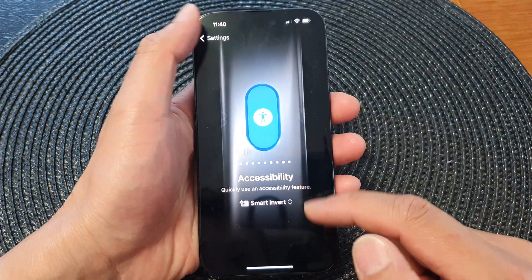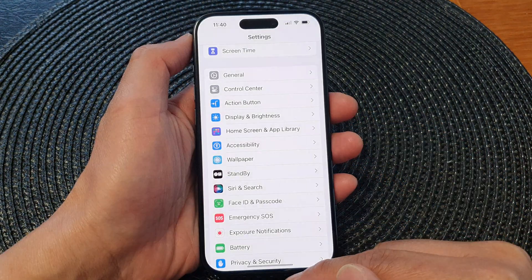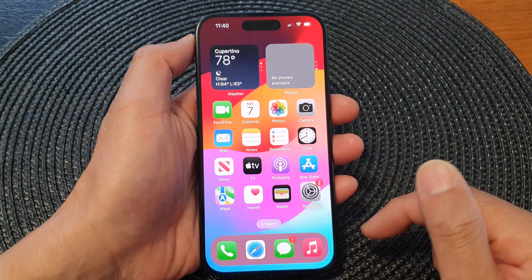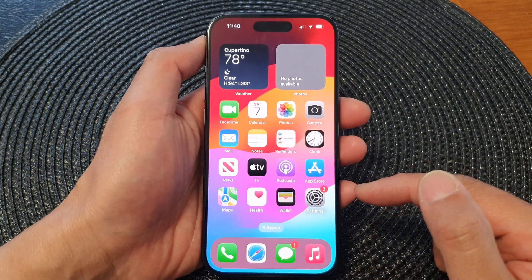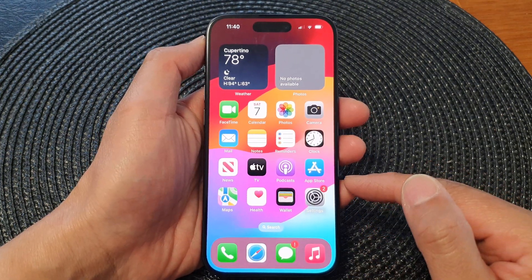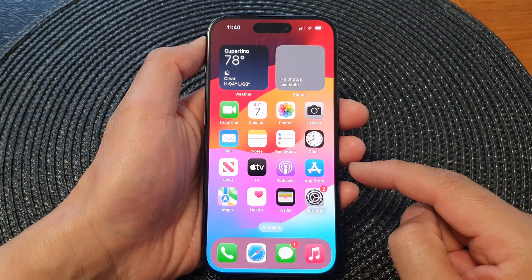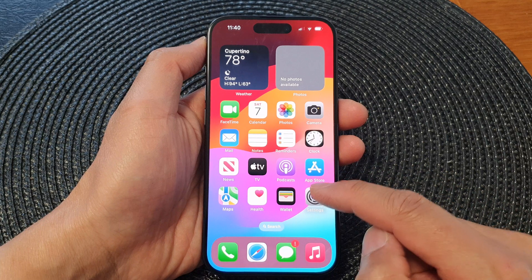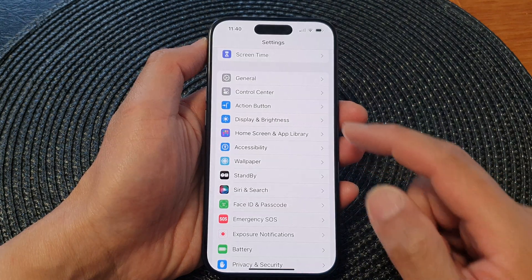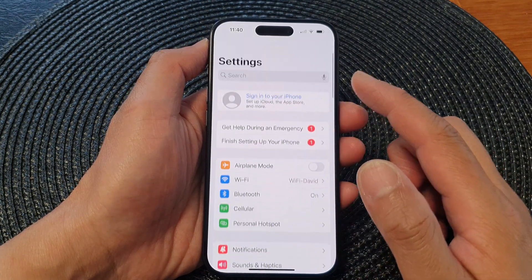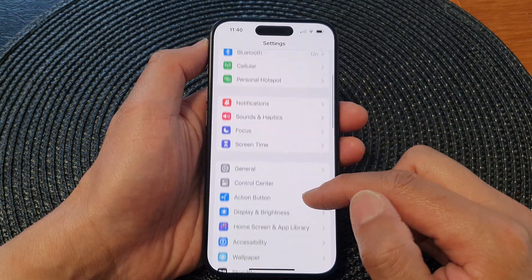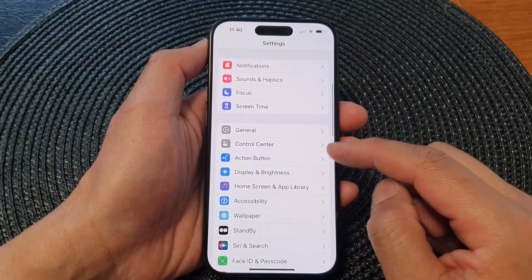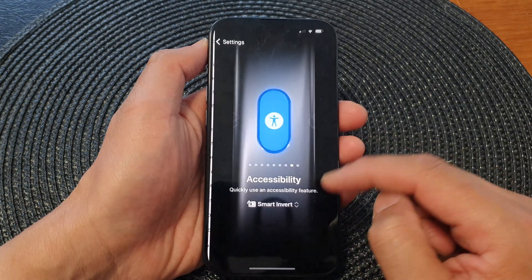First, let's go back to the home screen by swiping up at the bottom of the screen. From the home screen, tap on Settings. In the Settings page, go down and tap on the action button.